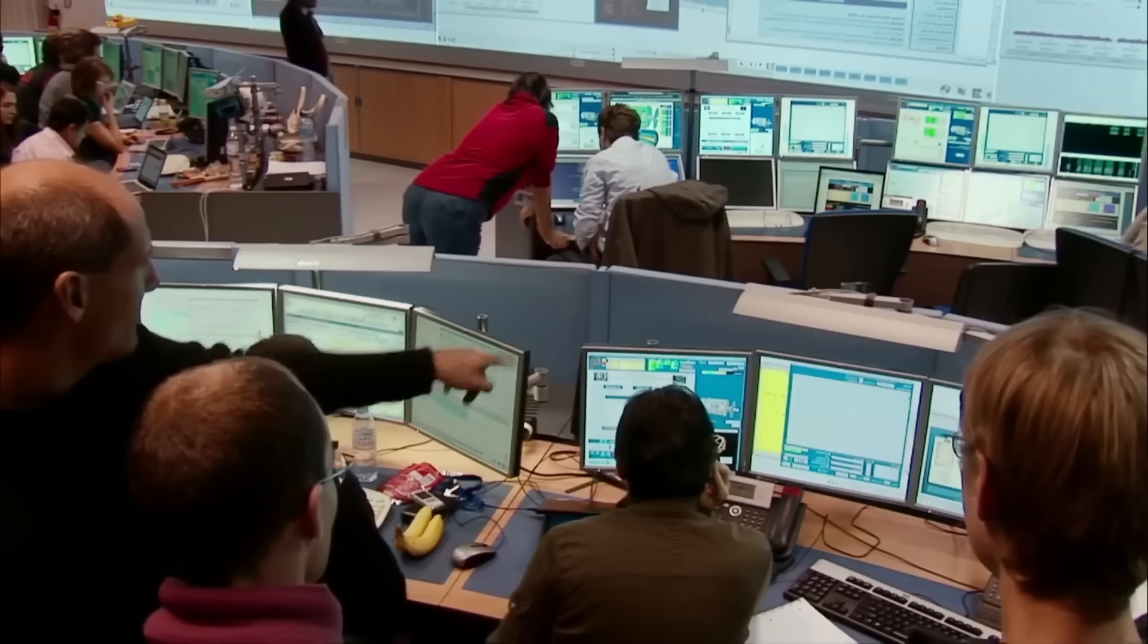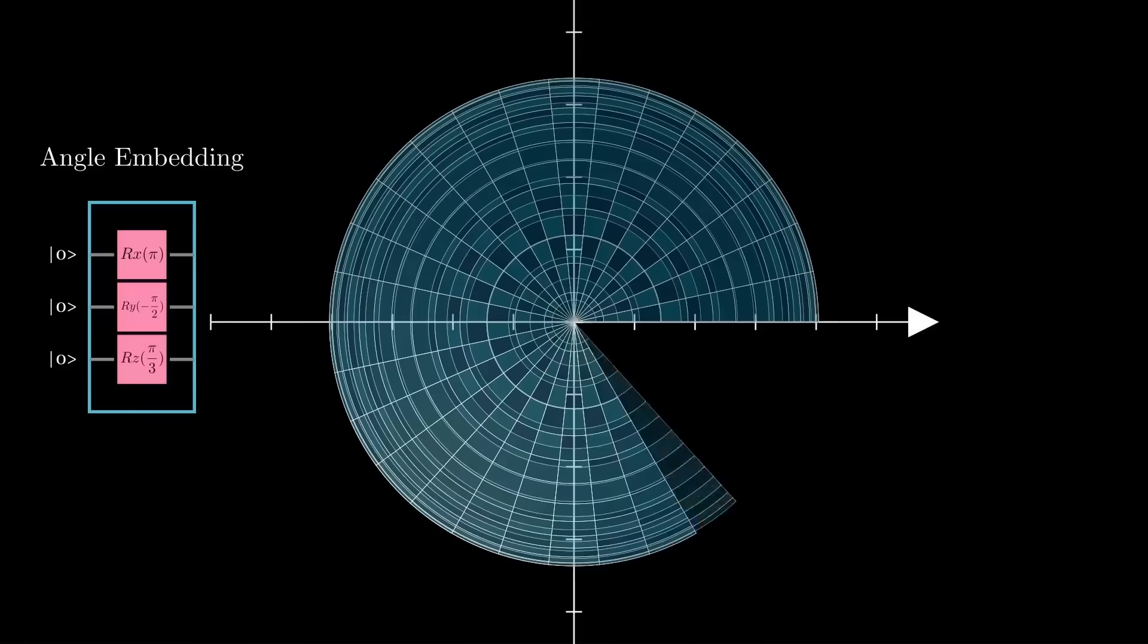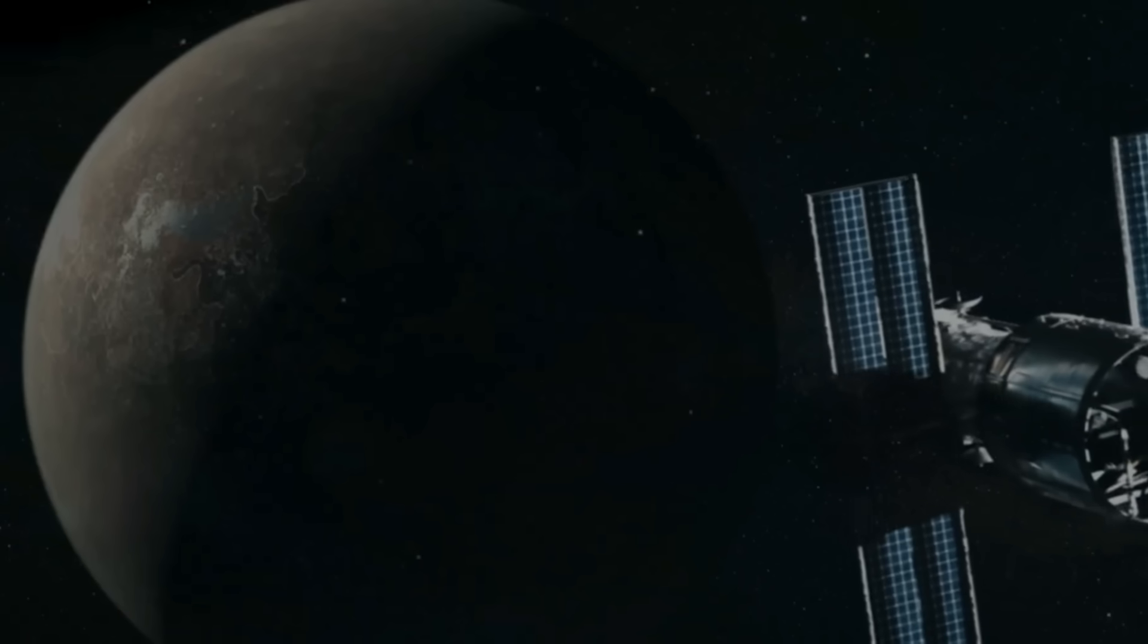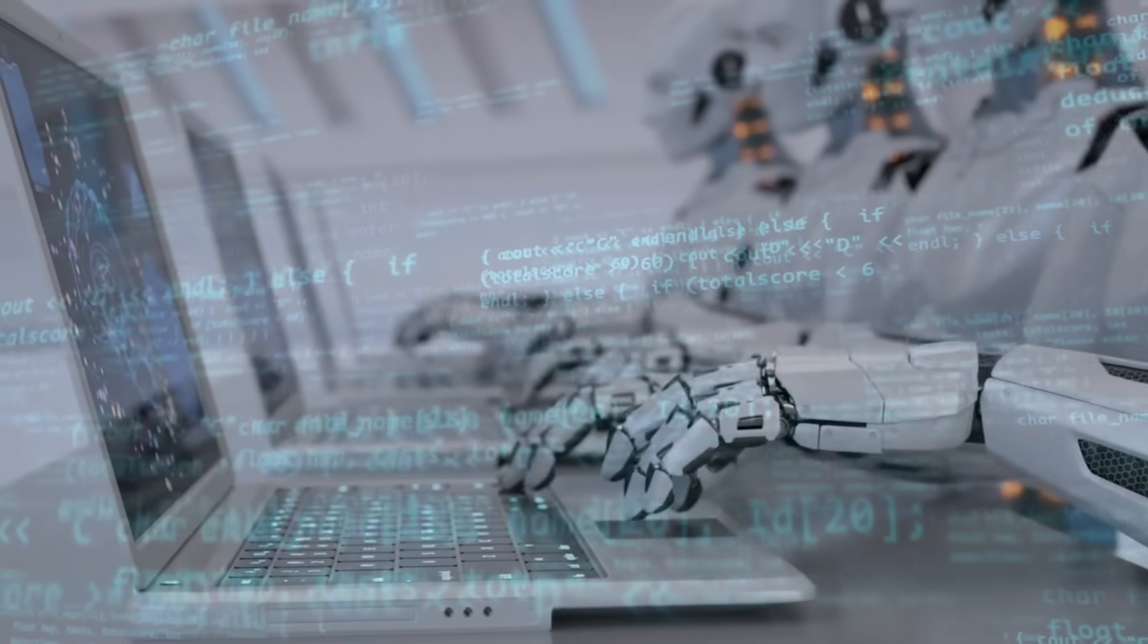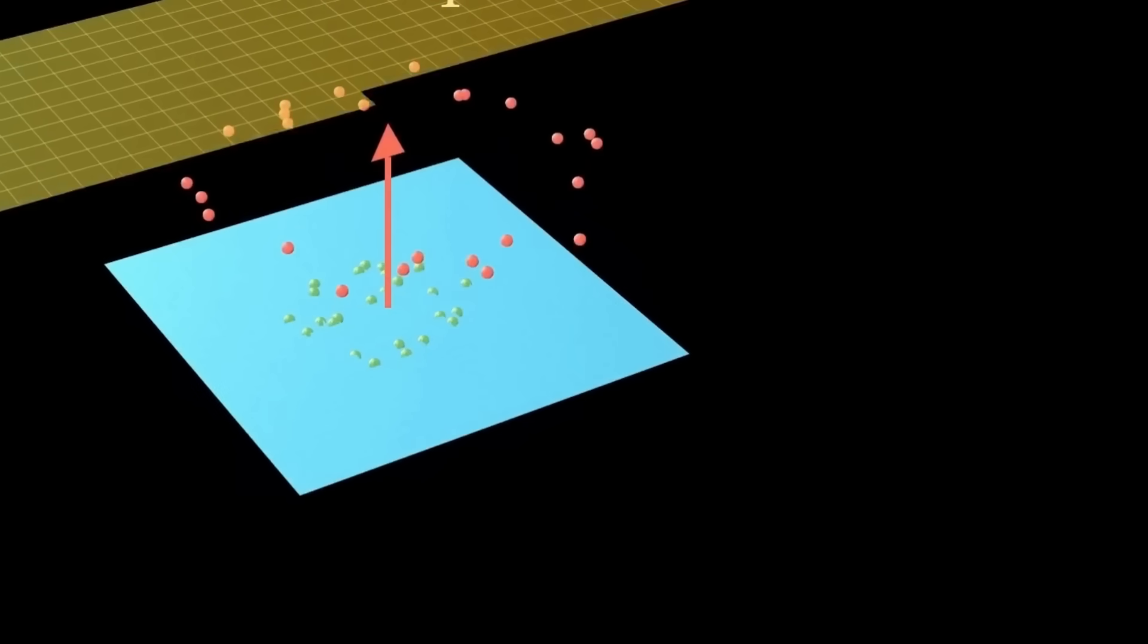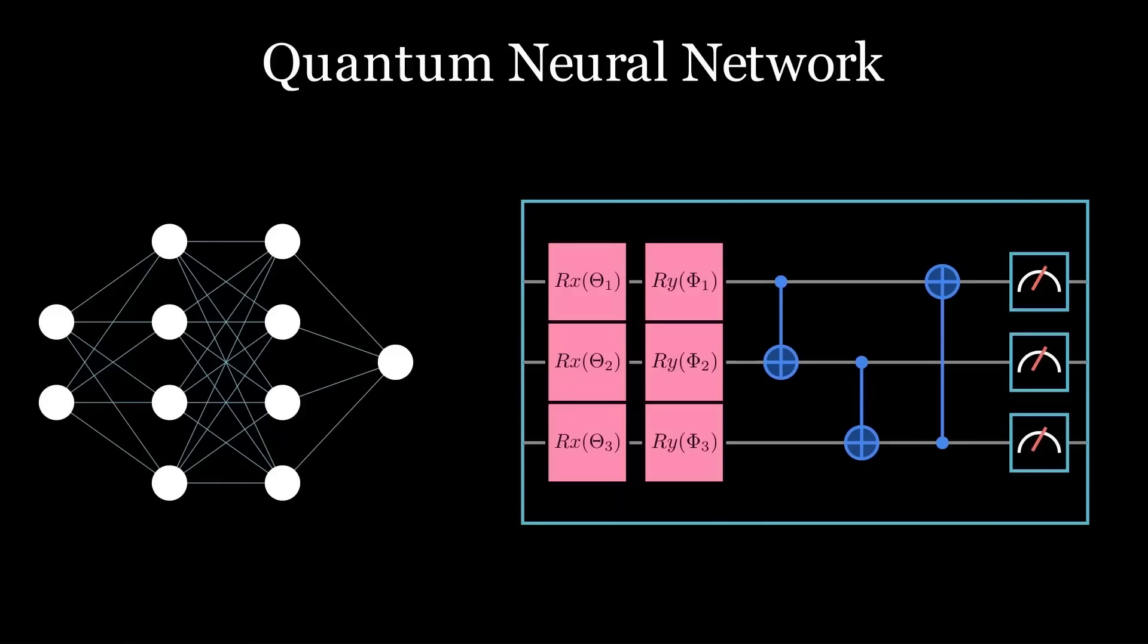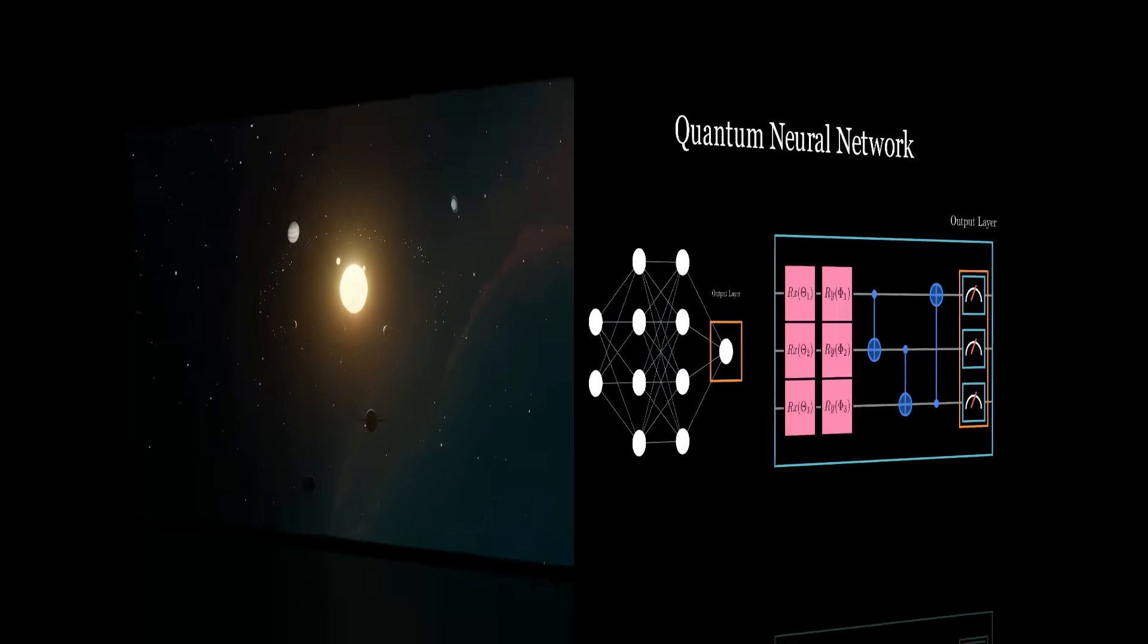For years, scientists have employed increasingly sophisticated AI and quantum-enhanced technologies to sift through the staggering amount of data produced by telescopes and deep space observatories. The latest in these advancements is the quantum neural network, an AI system that uses quantum computing principles to analyze signals with an efficiency and depth far surpassing traditional methods. Recently, this QNN, calibrated to detect even the faintest and most elusive energy patterns,